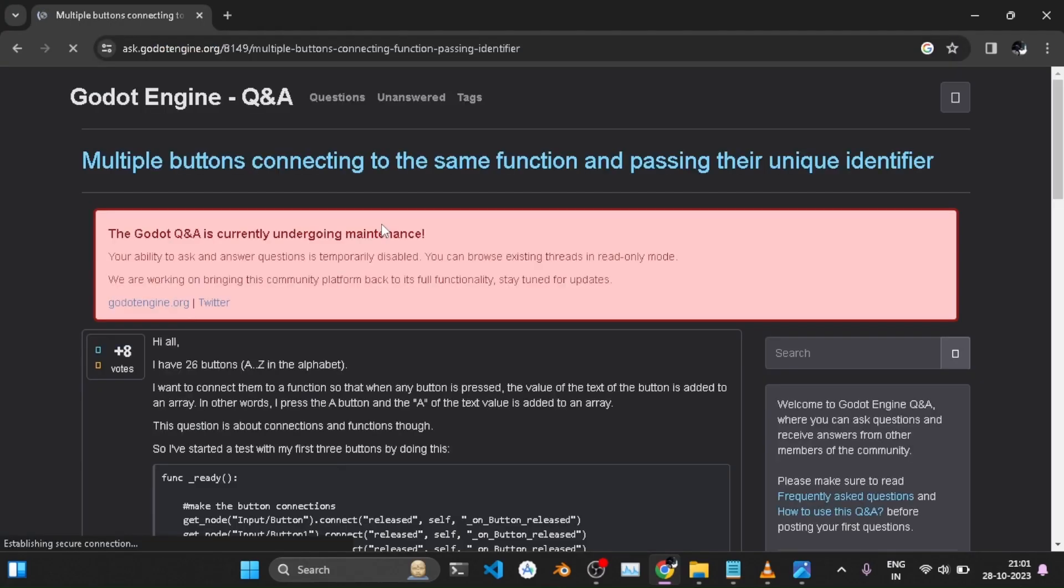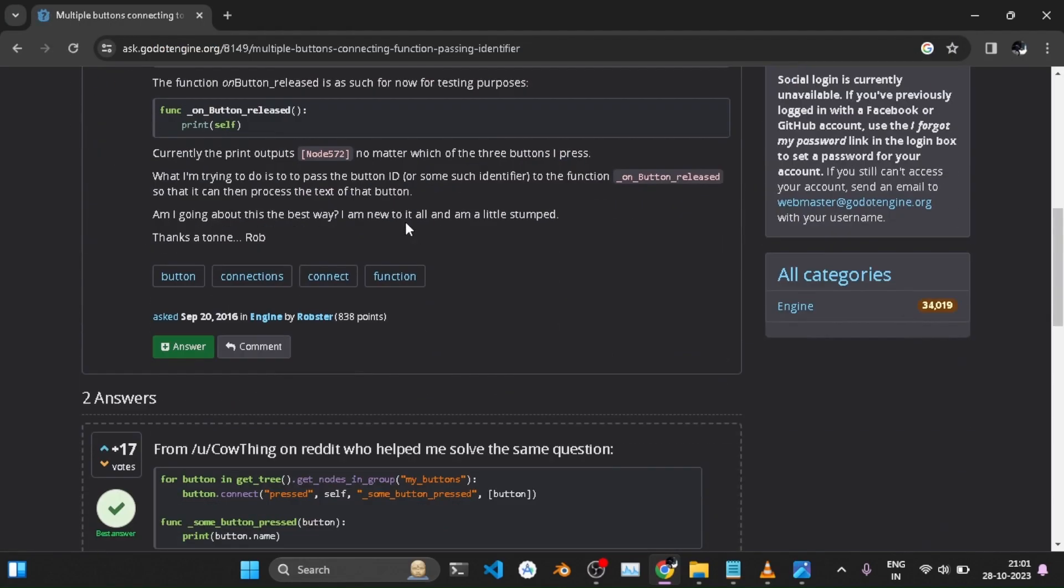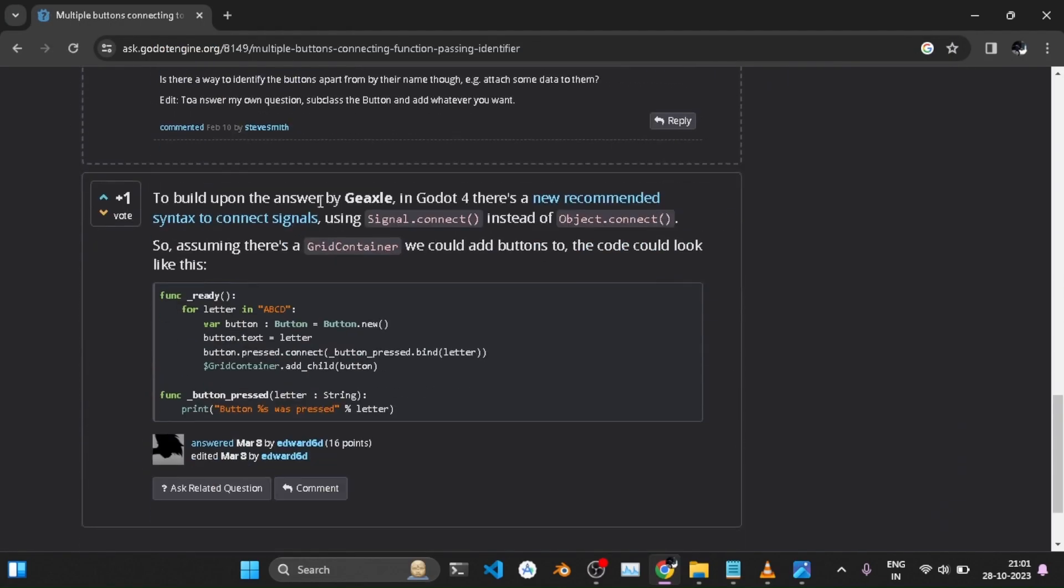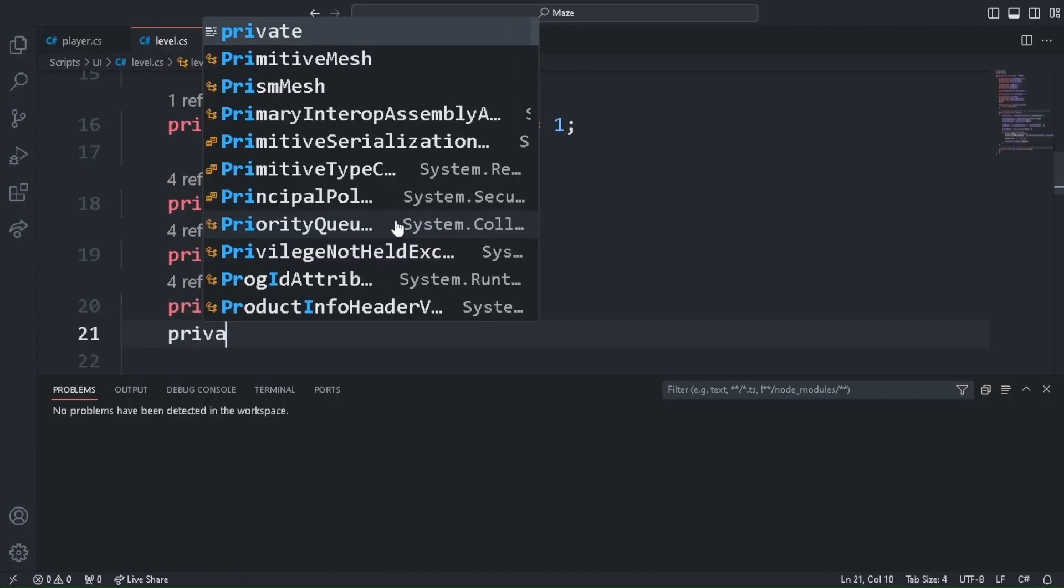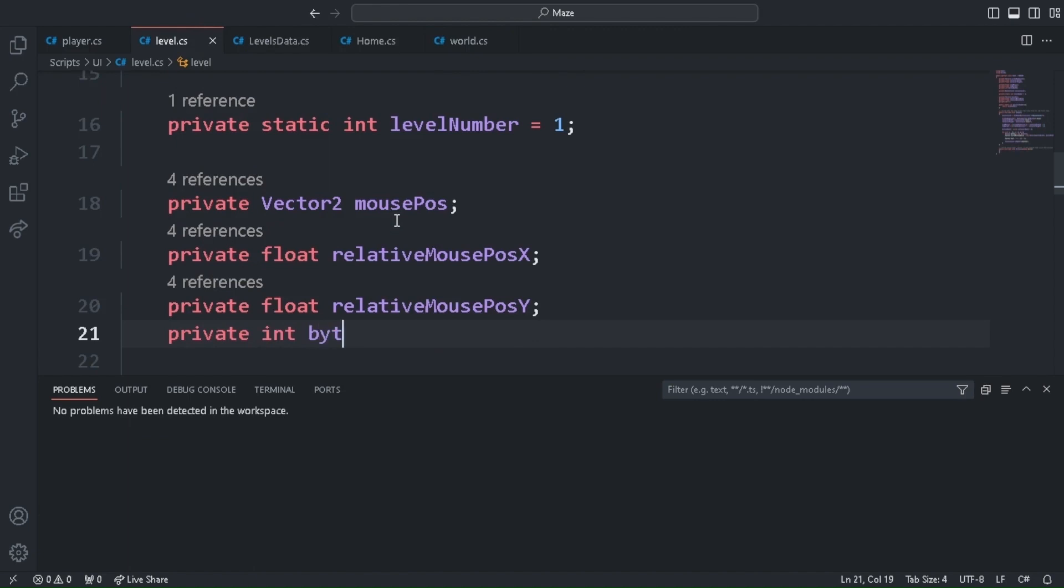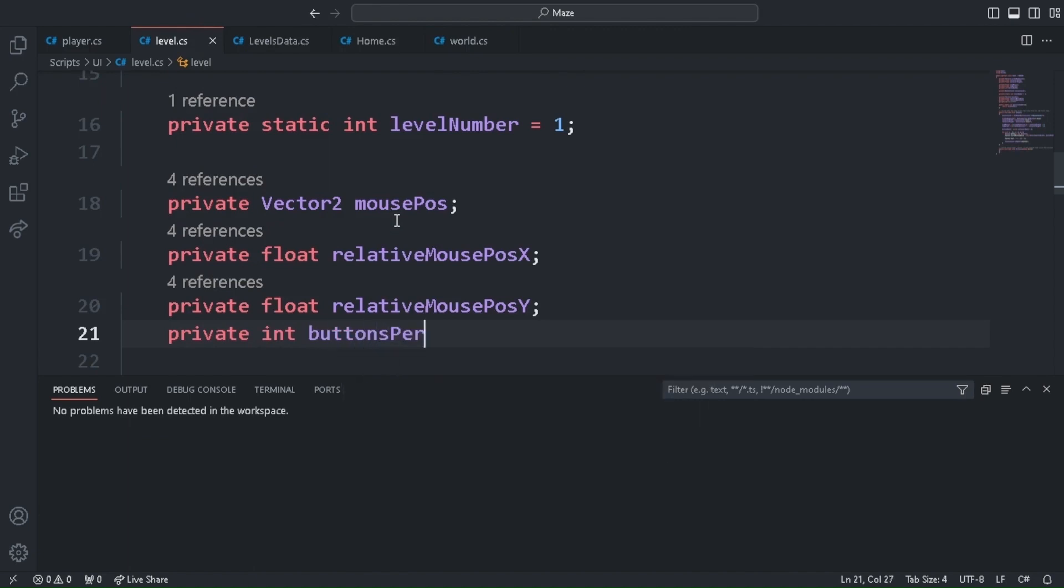I searched for how to connect multiple buttons and have a unique identifier for each button in Google and also YouTube but didn't get what I wanted. So I used some math and logic to do the same by checking where we click on the screen with the mouse.